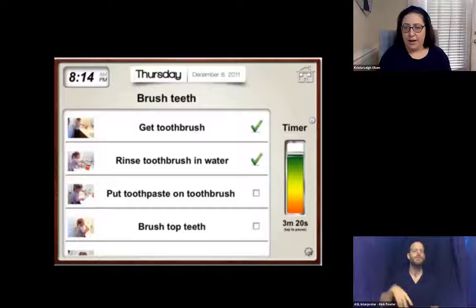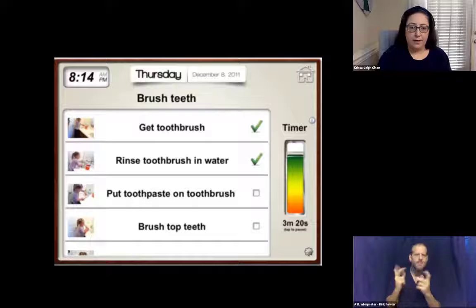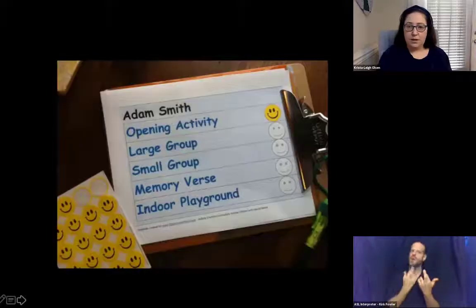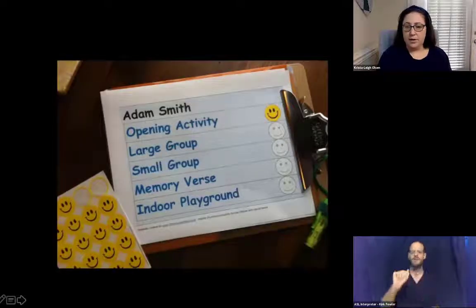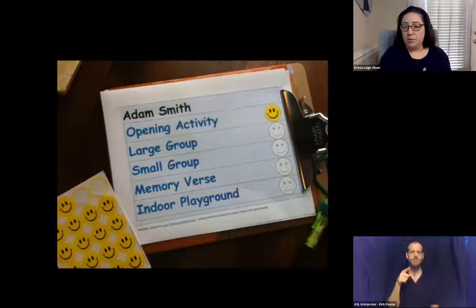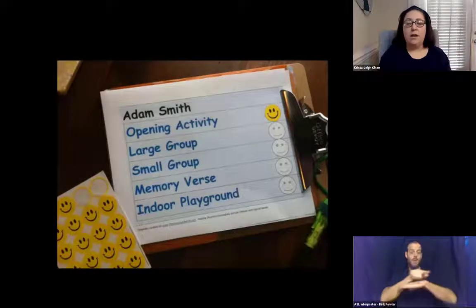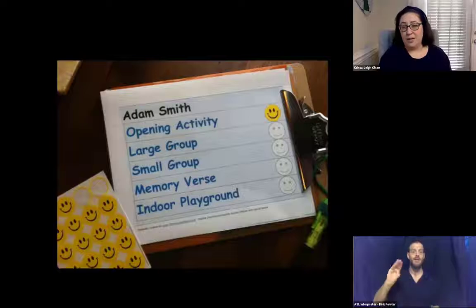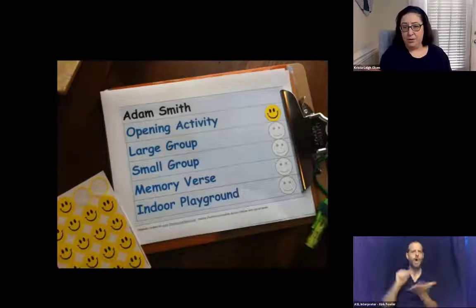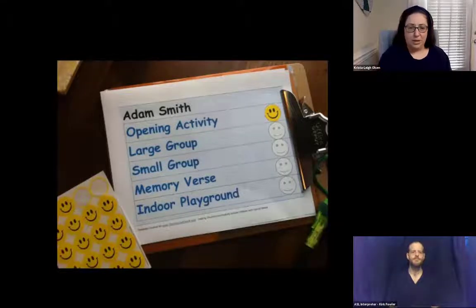Here's another example — a portable system on a clipboard where the child can put a sticker on activities as he finishes them. Some teachers prefer to laminate for reuse; others prefer to discard them after use. This is also wonderful for data keeping — if you hold on to them, you can see trends, which is wonderful in the education component.